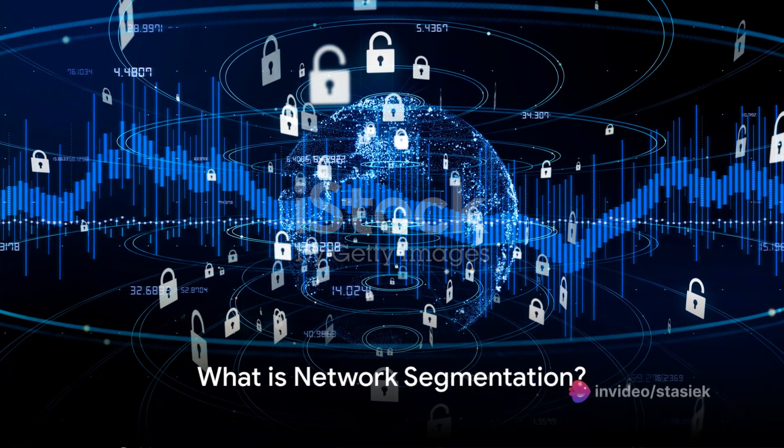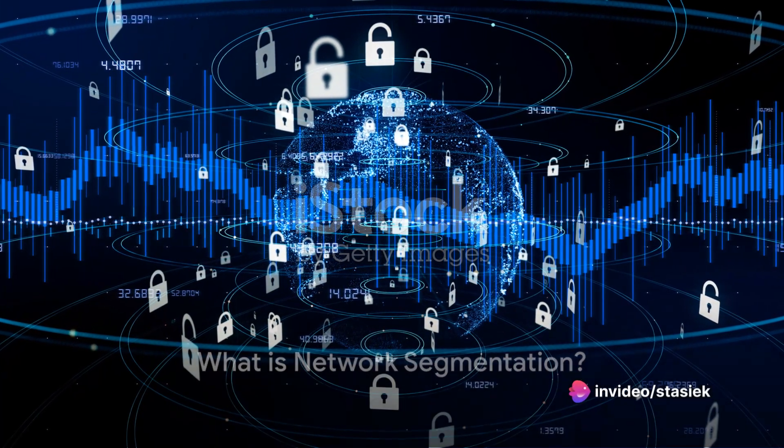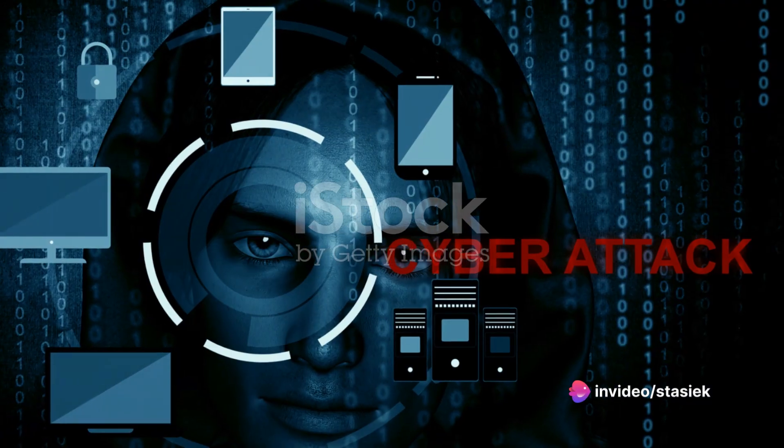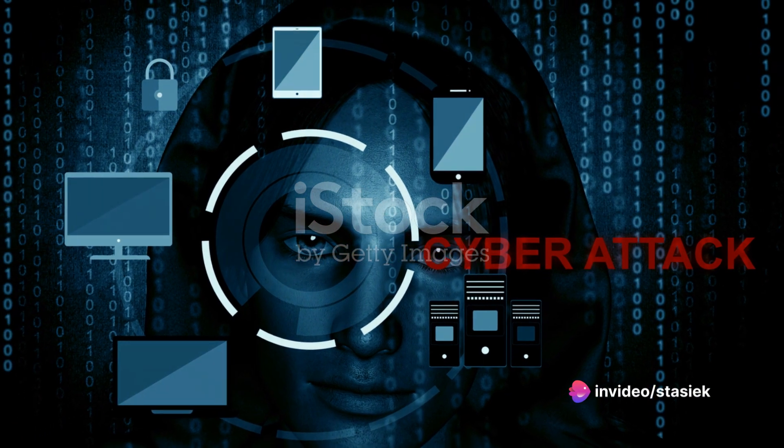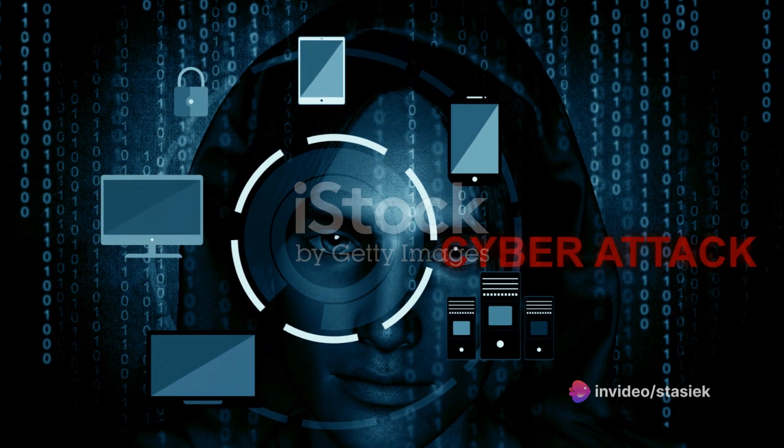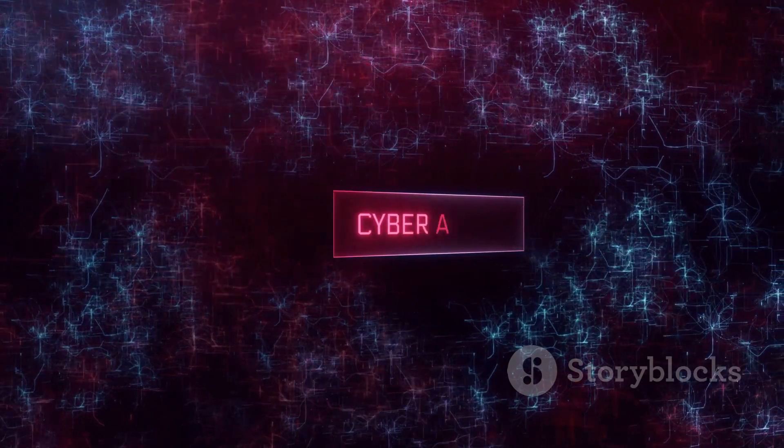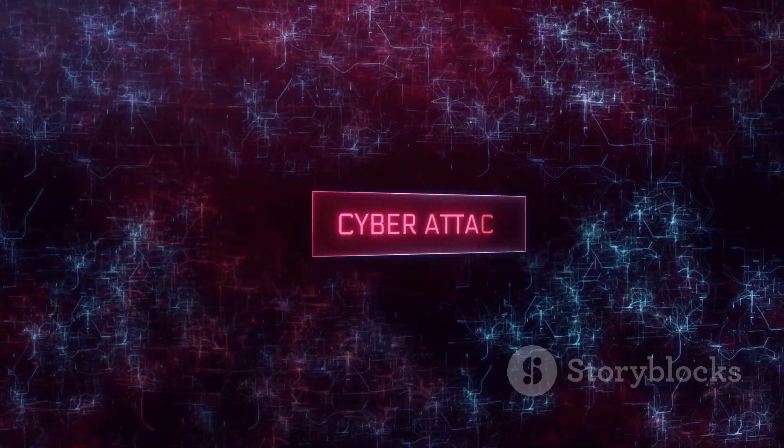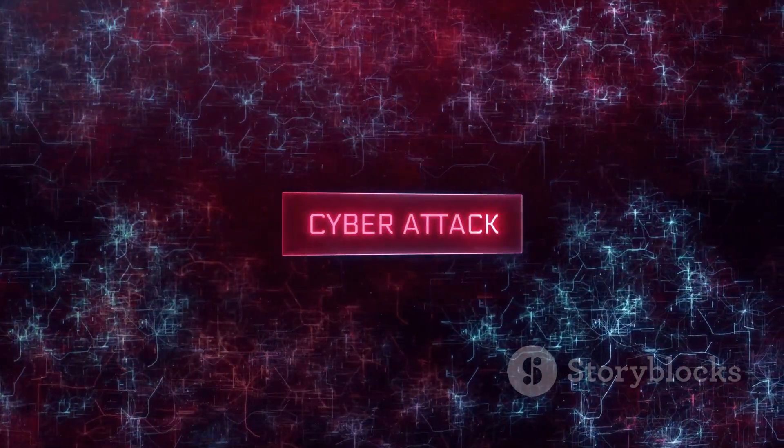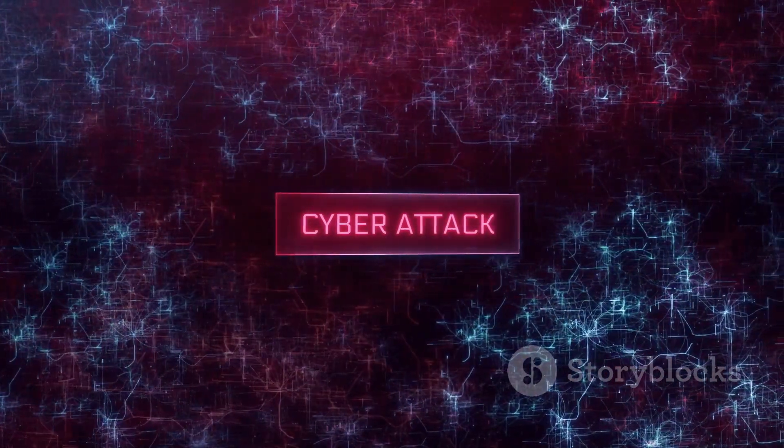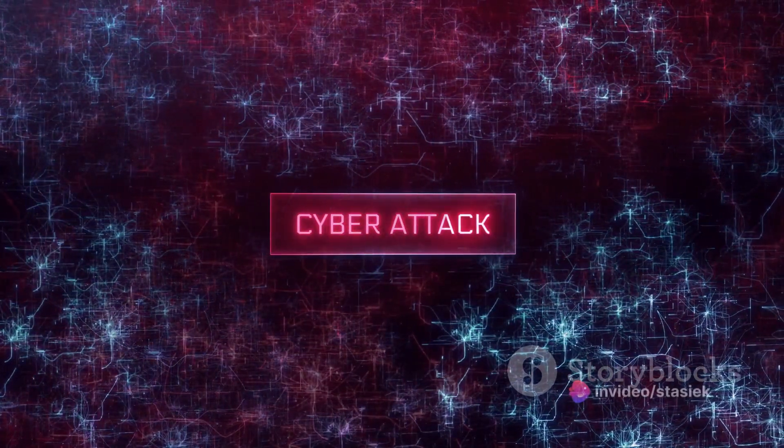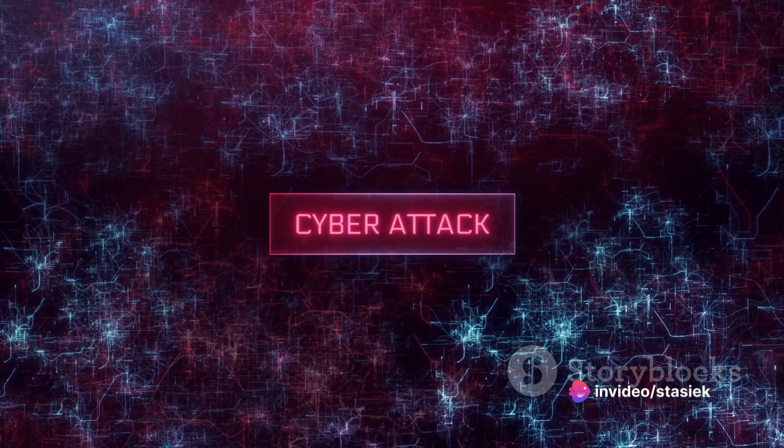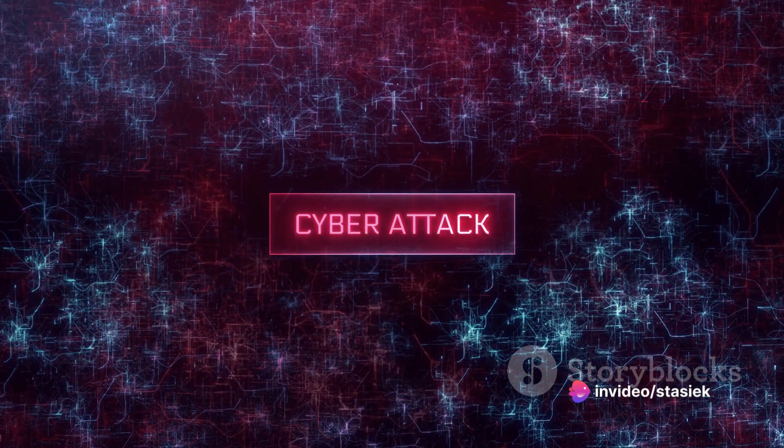Ever wondered how to keep your network secure from internal threats? Well, let's dive into a method known as network segmentation. Picture this: instead of having one large open network, we break it down into smaller, more manageable pieces, much like slicing a pizza. This is network segmentation.